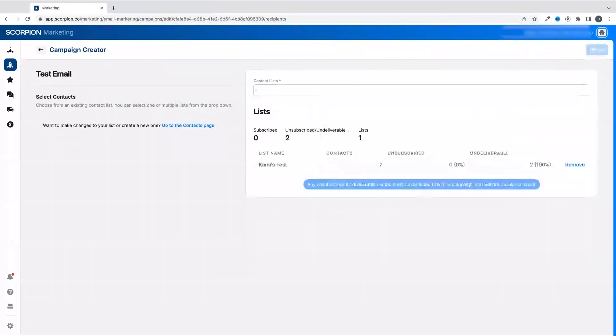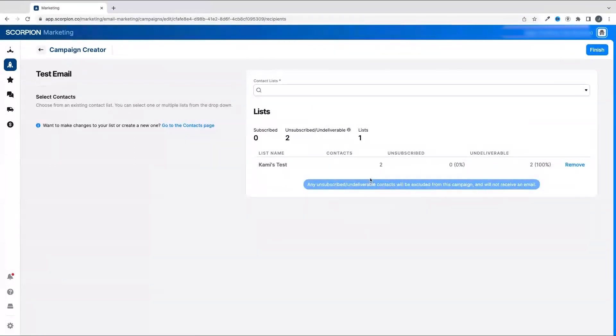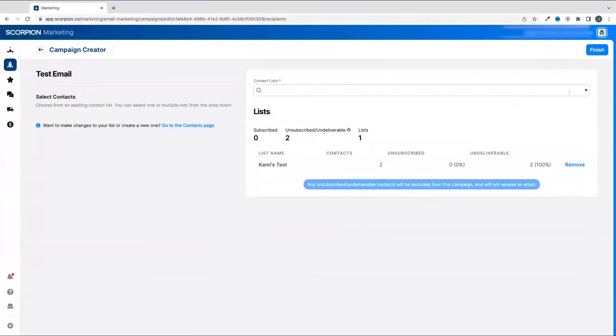When you select the list, you'll see the names populate in the list and have the option to remove any that you choose. Now, if you don't have a list created, you'll need to create one.